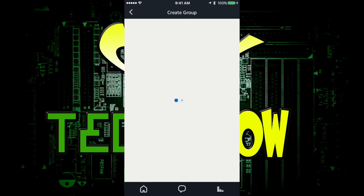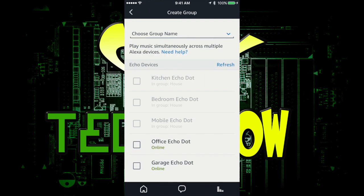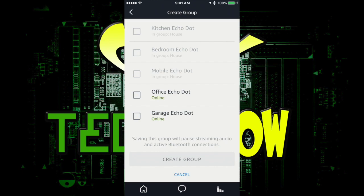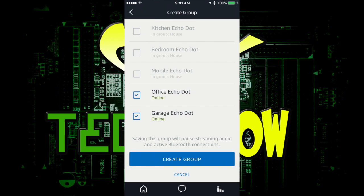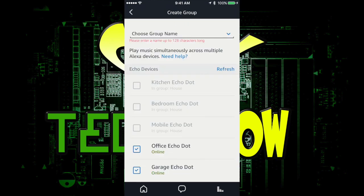Now I have a house and a detached office and garage, and what I'm going to do is I already set up my house. As you can see, they're grayed out. I am going to click on Office Dot and Garage Dot because they are connected, and if I did have company, I would want them to work together. So I'm going to create a group.